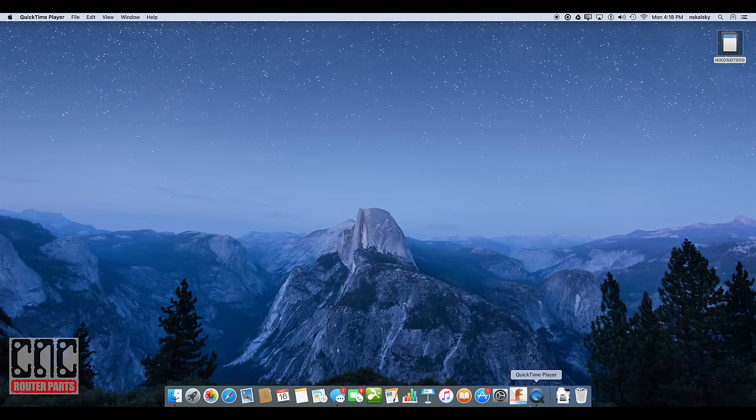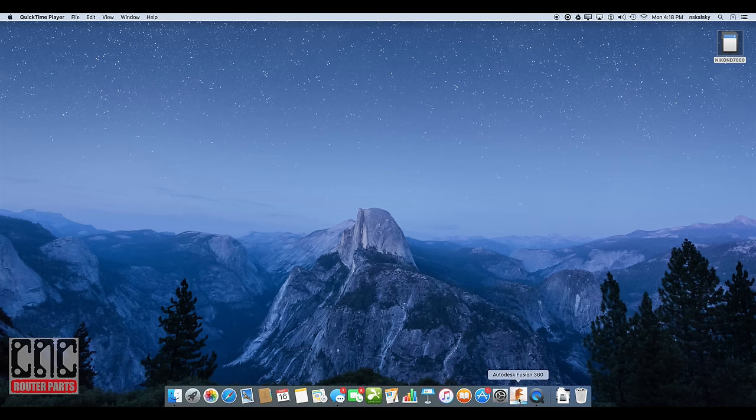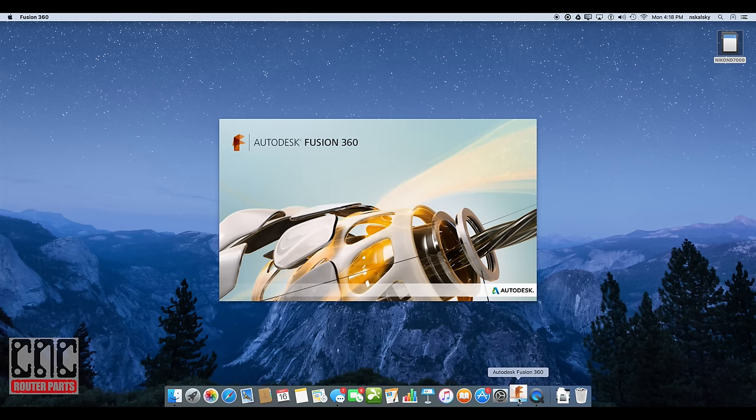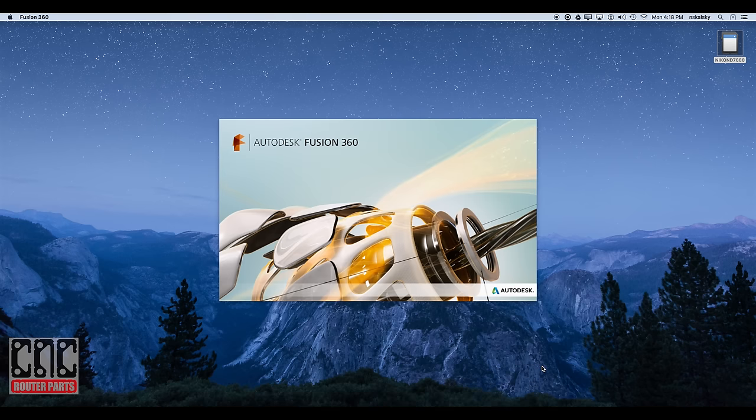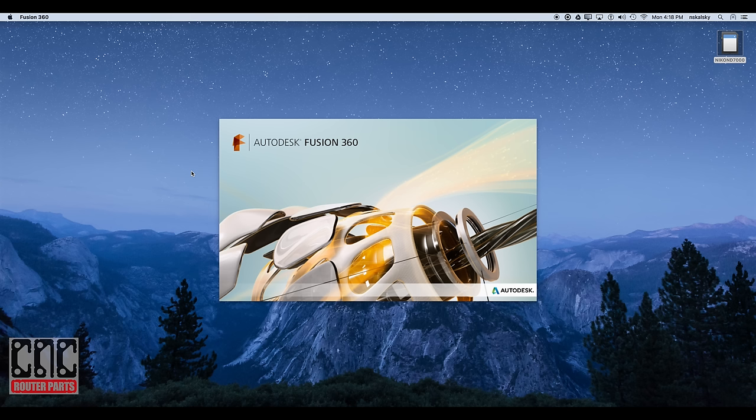Let's start Fusion 360. As you can see, Fusion 360 is available here on the Macintosh as well as the Windows operating system. Fusion 360 is a relatively new offering from Autodesk, the company that's world famous for AutoCAD and to a lesser extent, Inventor.